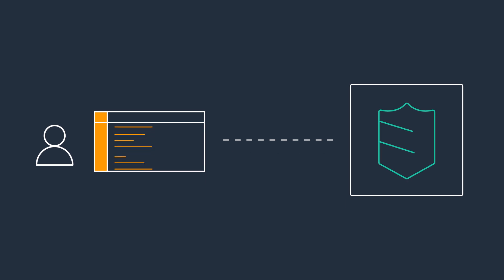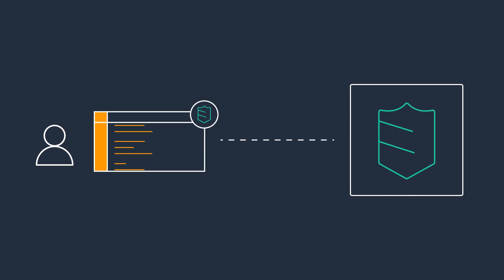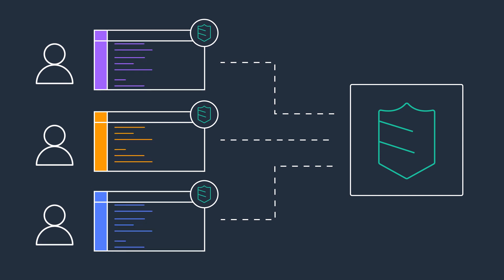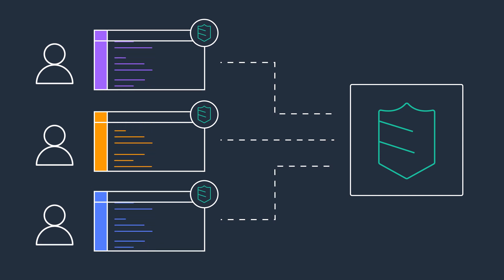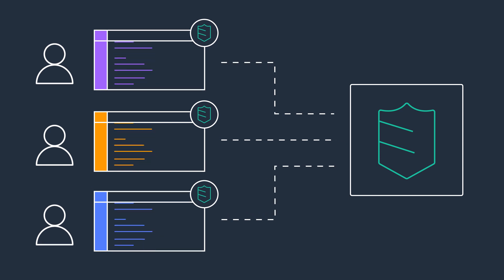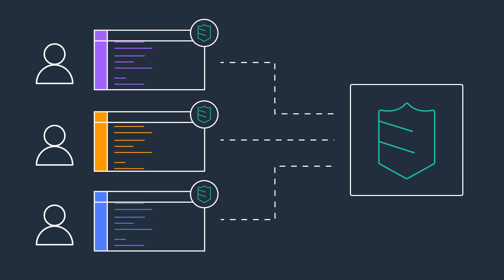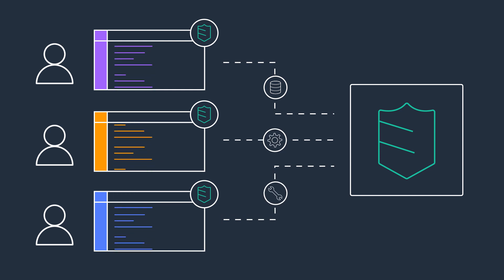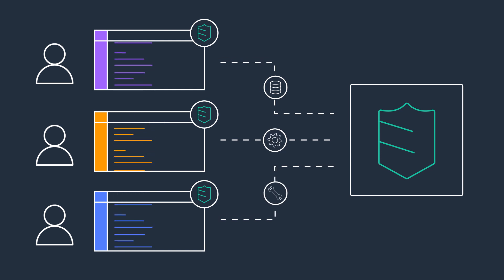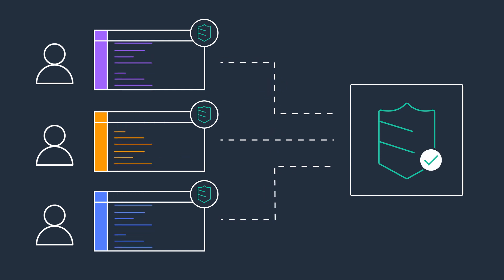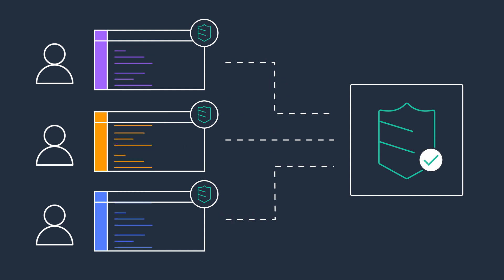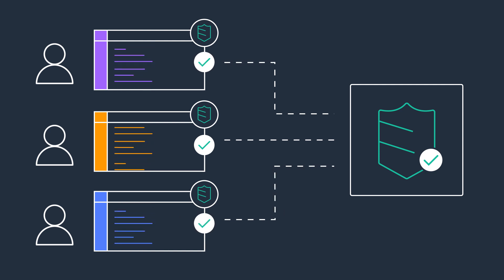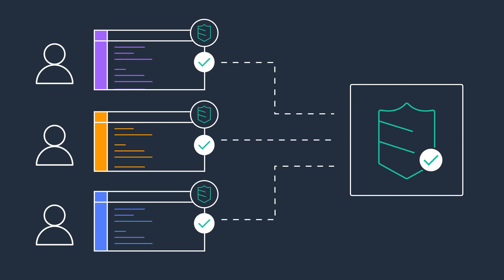With AWS Single Sign-On, you can manage user permissions to AWS resources for all of your AWS accounts managed through AWS organizations. You can assign users permissions based on common job functions. AWS Single Sign-On configures and maintains all the necessary user permissions in your accounts automatically.